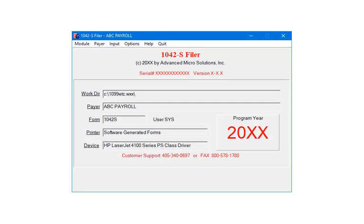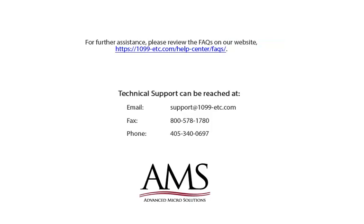This is the end of the tutorial. For further assistance, please review the Frequently Asked Questions on our website, or refer to the help files for additional information. Technical support can be reached by email, fax, chat, or phone. Thank you for using the 1099-ETC program.